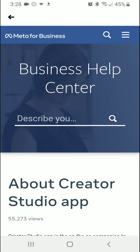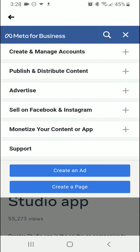This is going to take us to the business center, and so in the top right corner you're going to see three lines. You're going to click on that menu option and then right here it says 'Support.'